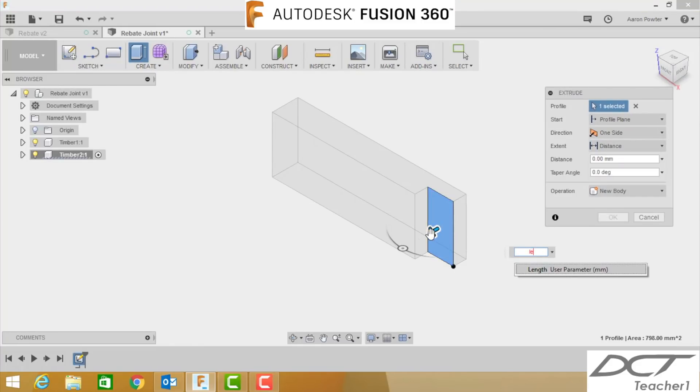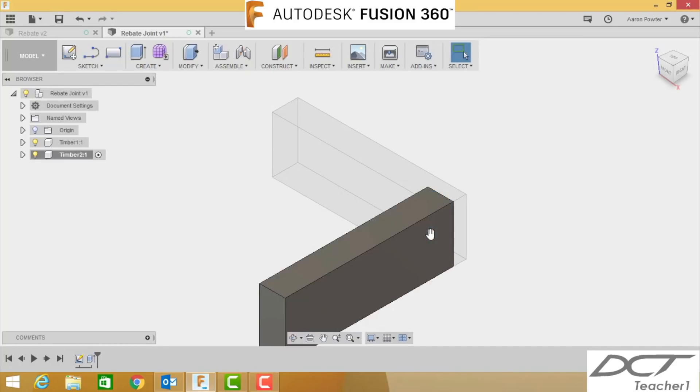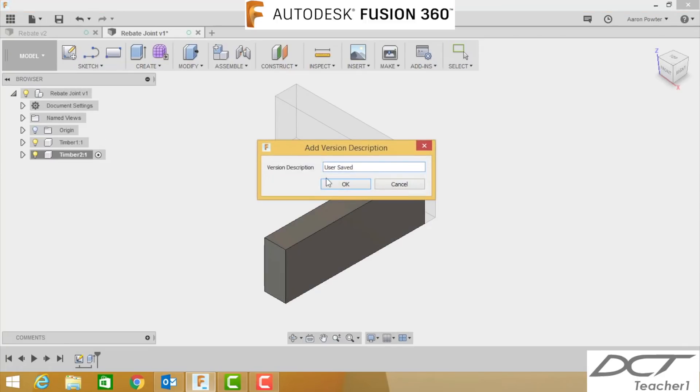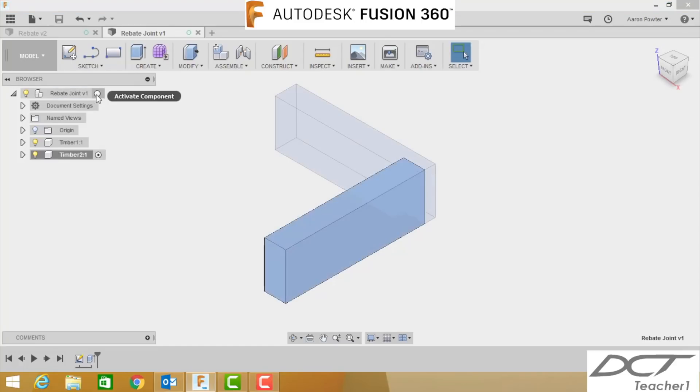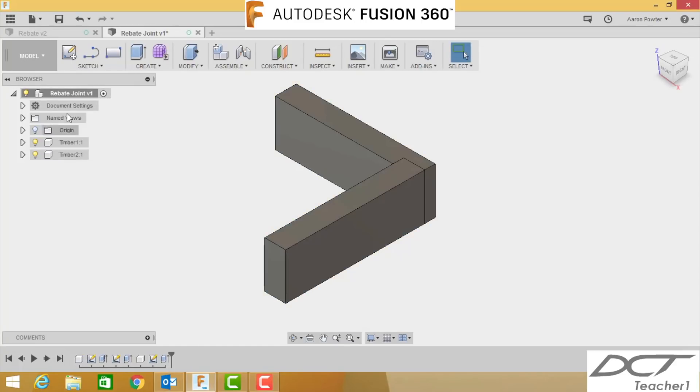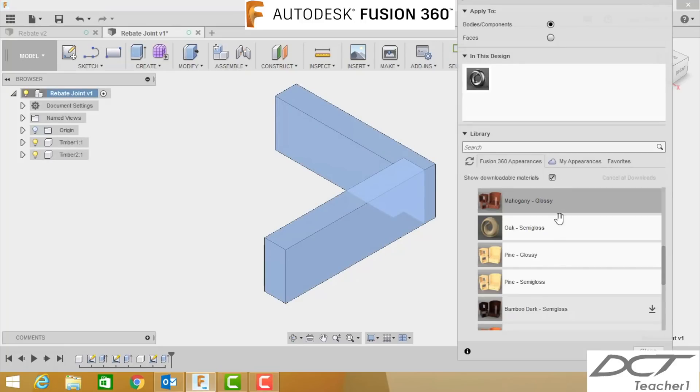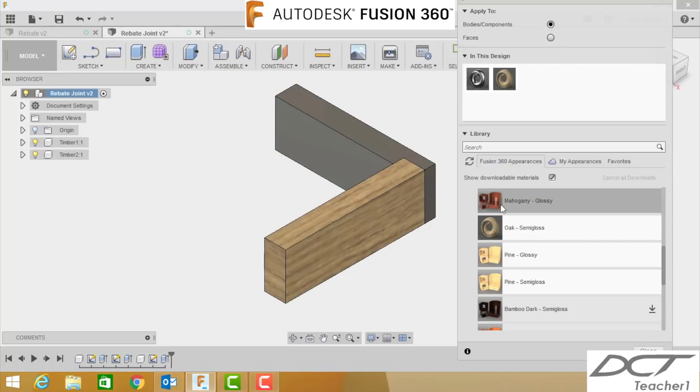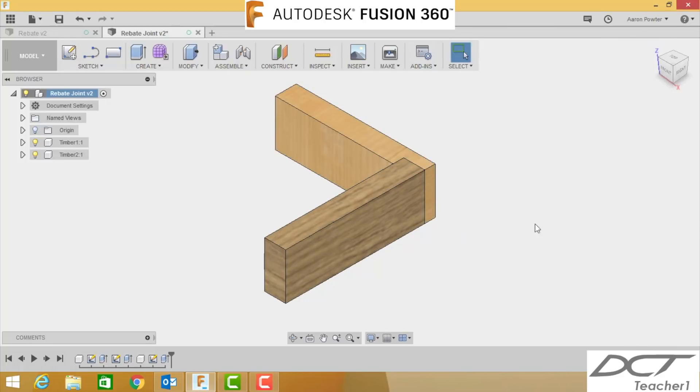Here we have it, there's our joint. Click save, remember to save your work all the time. Come up to the top level here, activate it, and let's put some appearance on this. I'm going to use oak for my one here, I'm going to drag that on. I'm going to use pine glossy for this one here. You can choose your own if you want.